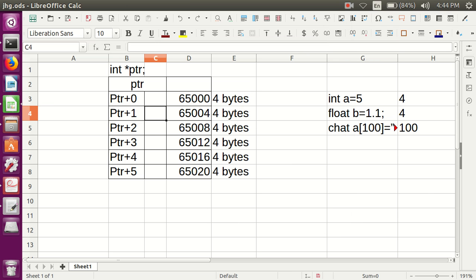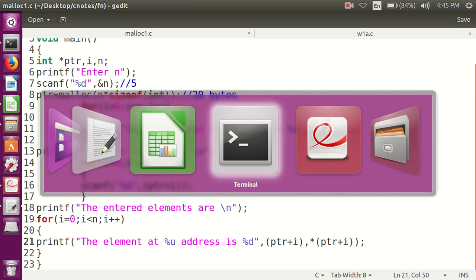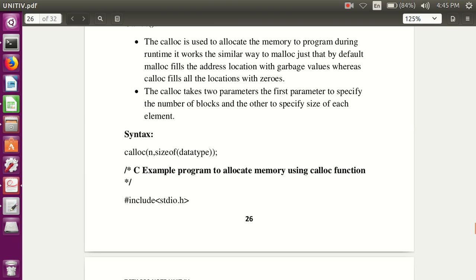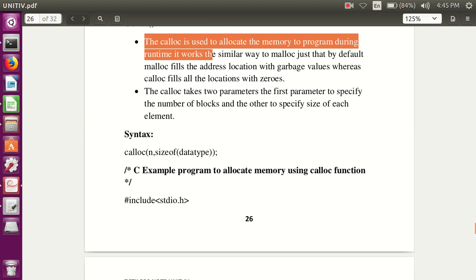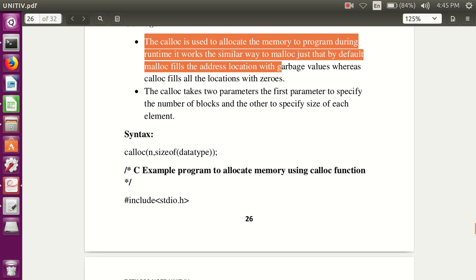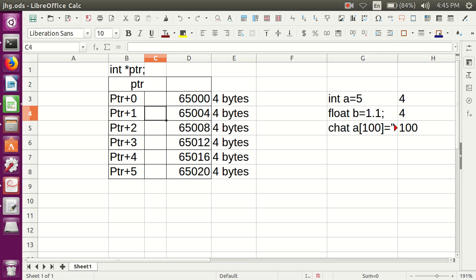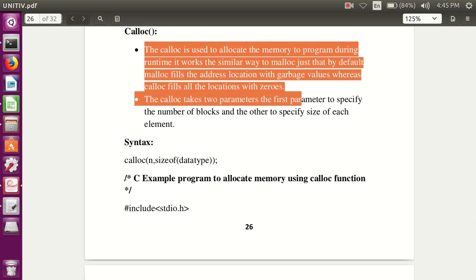Next is the calloc function. There is only one difference between malloc and calloc — the syntax, and one more important difference: calloc is used to allocate memory during runtime and works similarly to malloc, but by default malloc fills the address locations with garbage values, whereas calloc fills the addresses with zeros. This is very important: malloc fills values with garbage, calloc fills values with zeros.